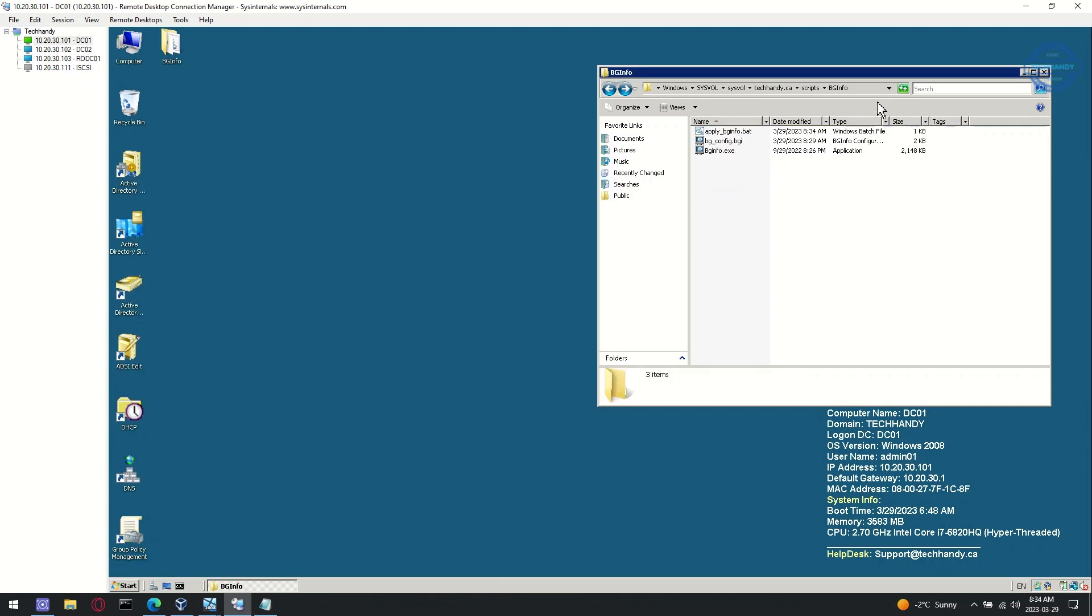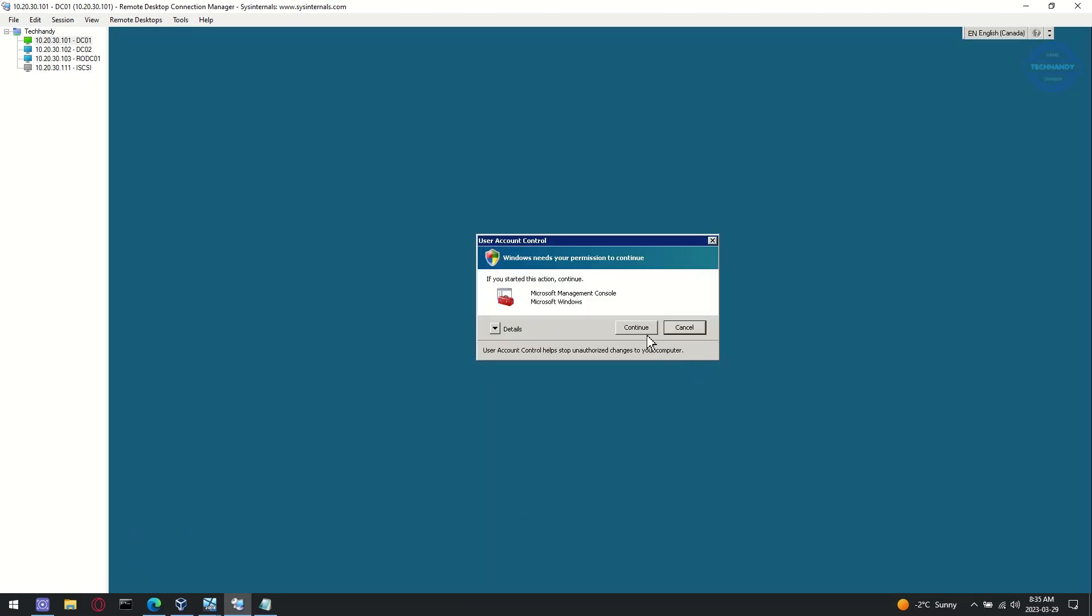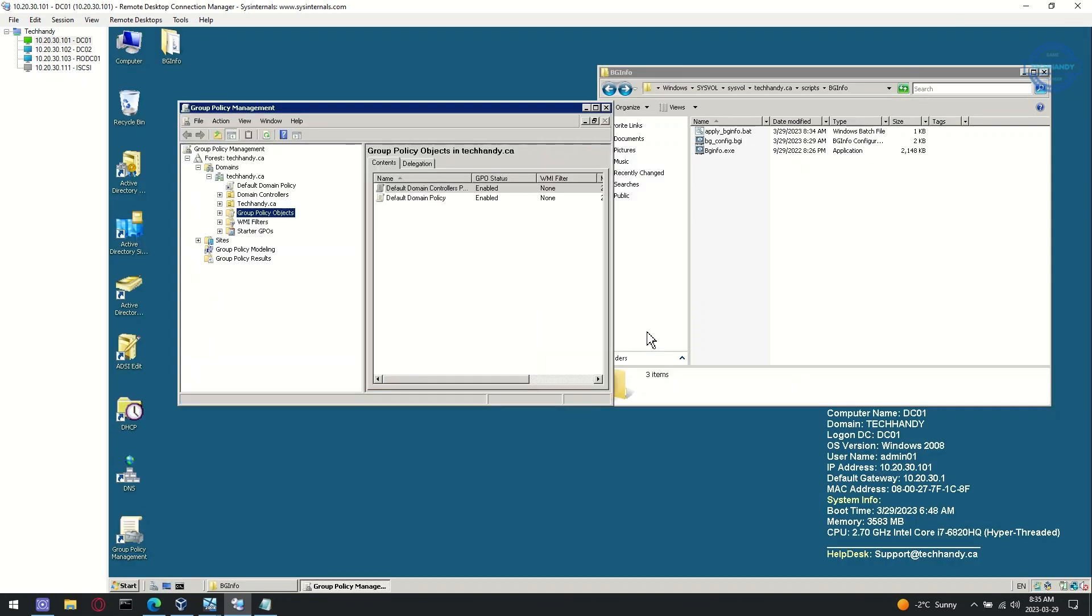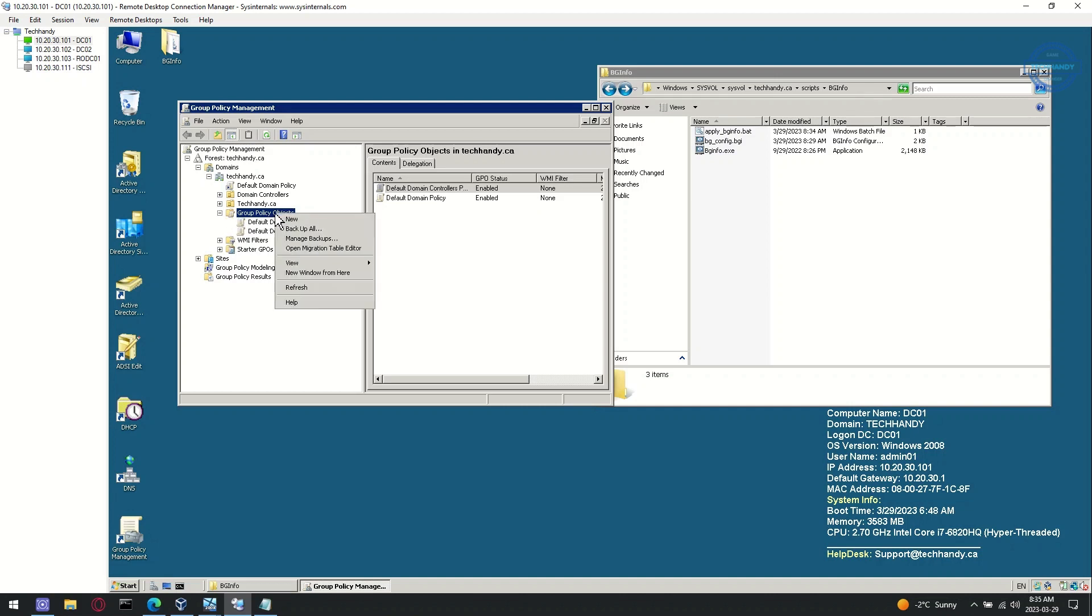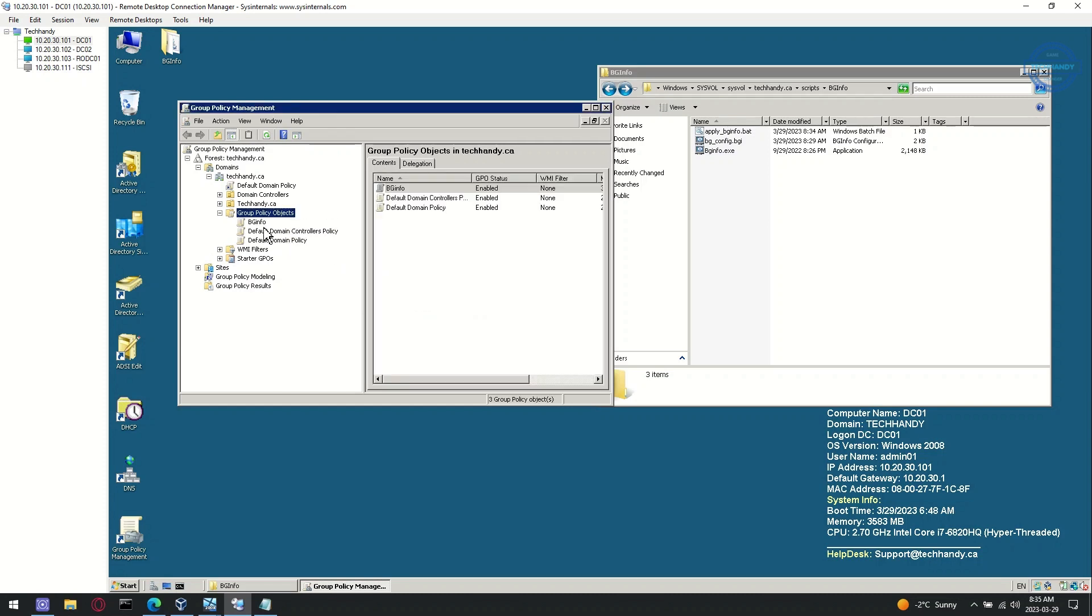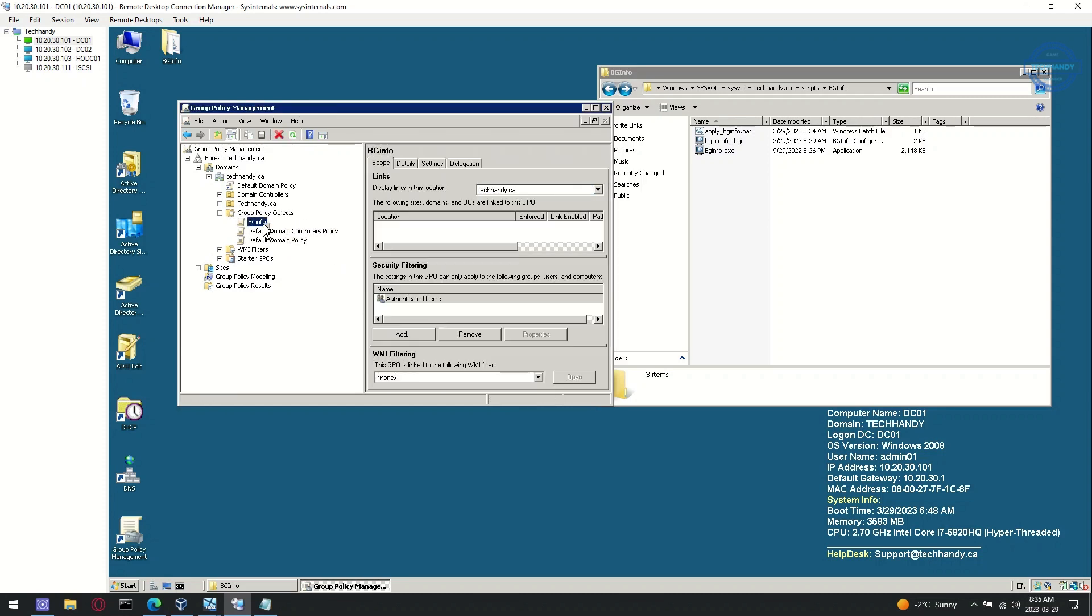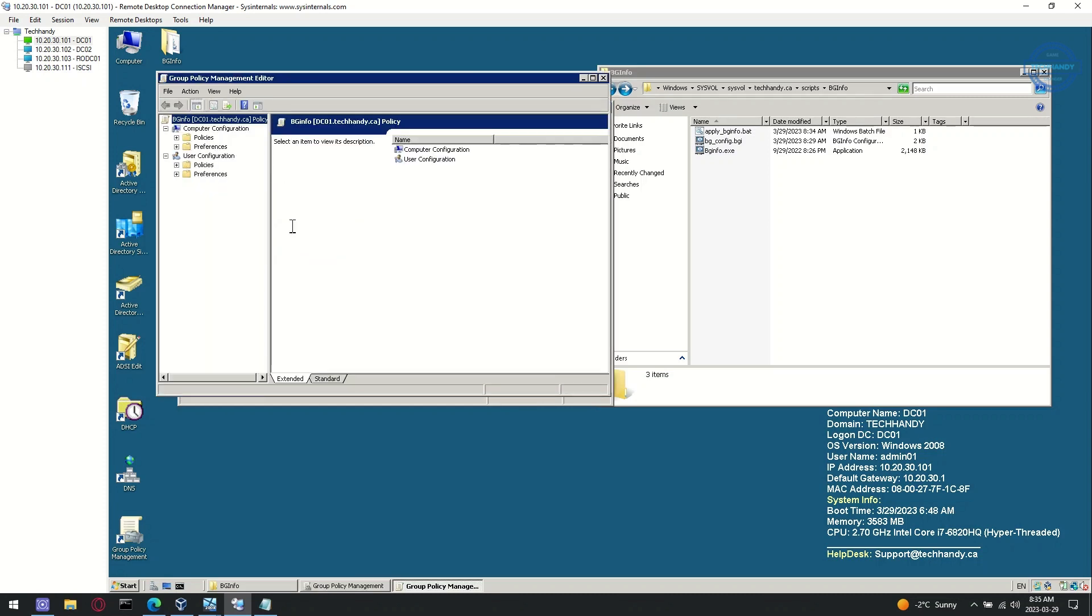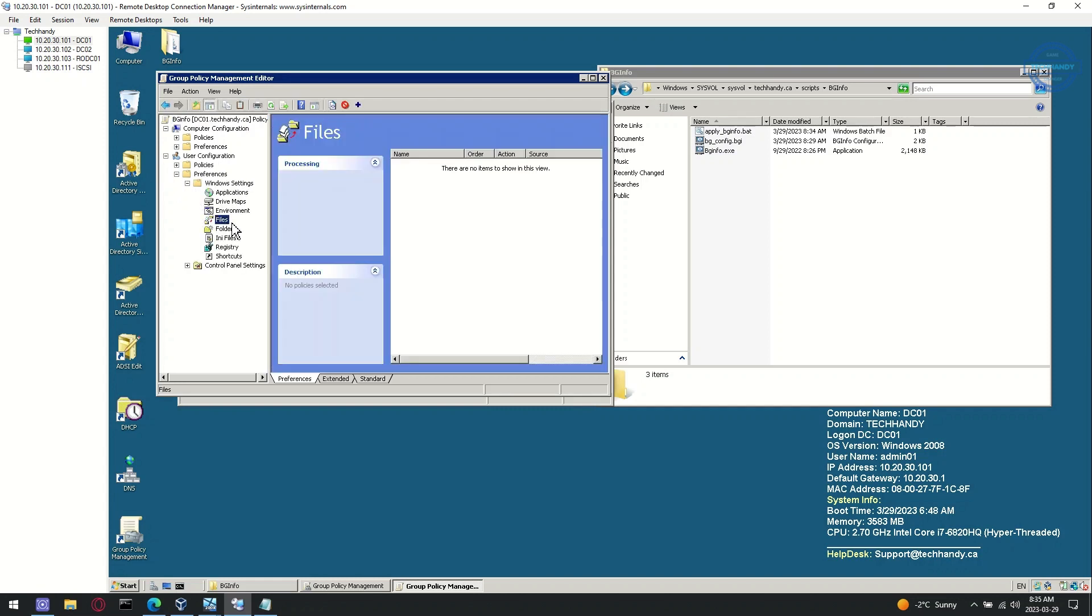We are now ready to deploy bginfo using Active Directory group policy. Create a new group policy object for bginfo deploy. Switch to the GPO edit mode. Go to User Configuration, Preferences, Windows Settings and then Files. Create new file.